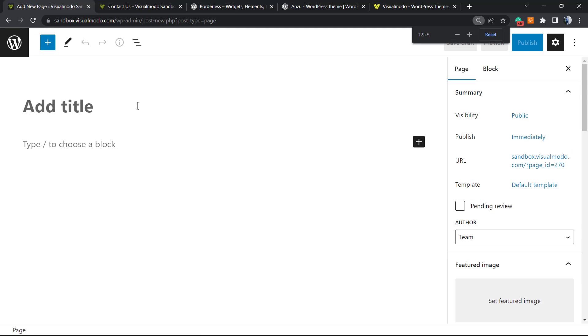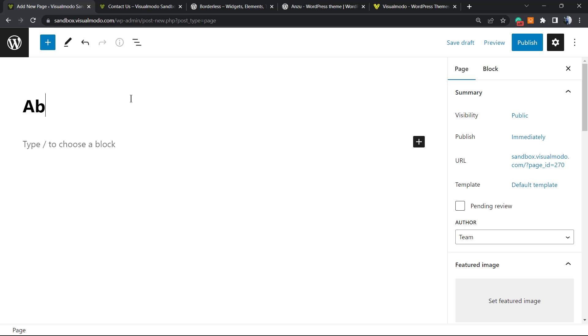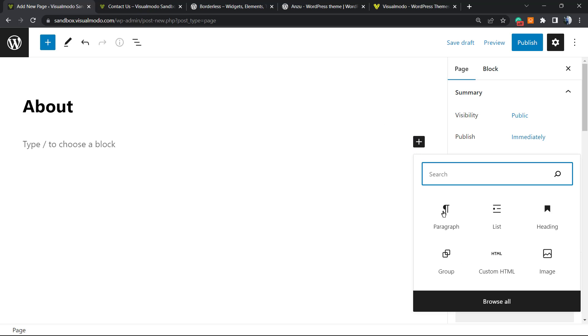The very first thing to do is add a title. So let's add a title 'About'. Now we need to add content to this page. We're gonna use this plus button and we have a lot of elements to play with.